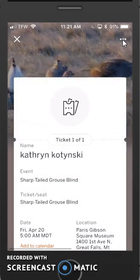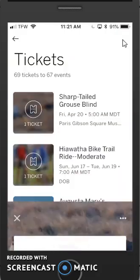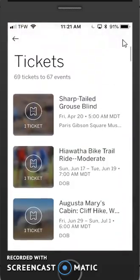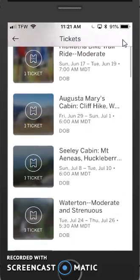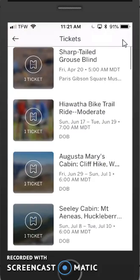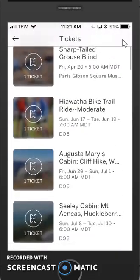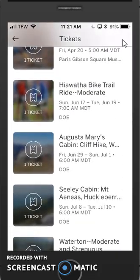Unfortunately, you cannot cancel a reservation through the app. You have to use the browser on your computer to do that. So let's go ahead and take a look at using the browser.